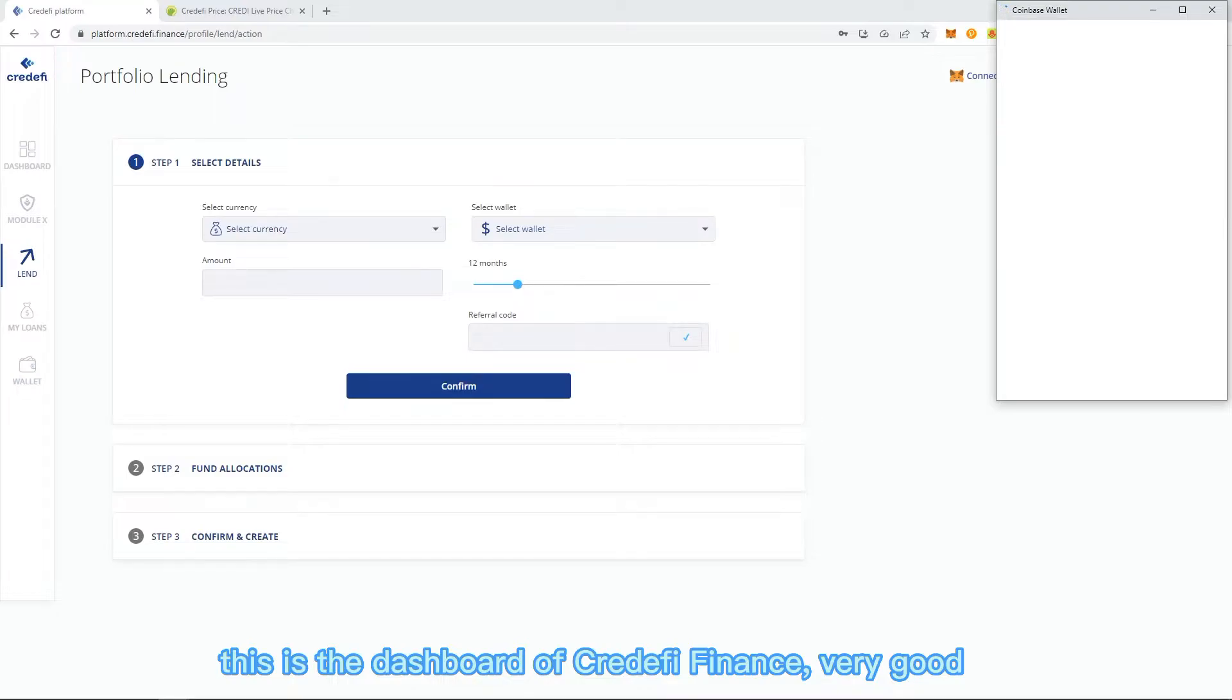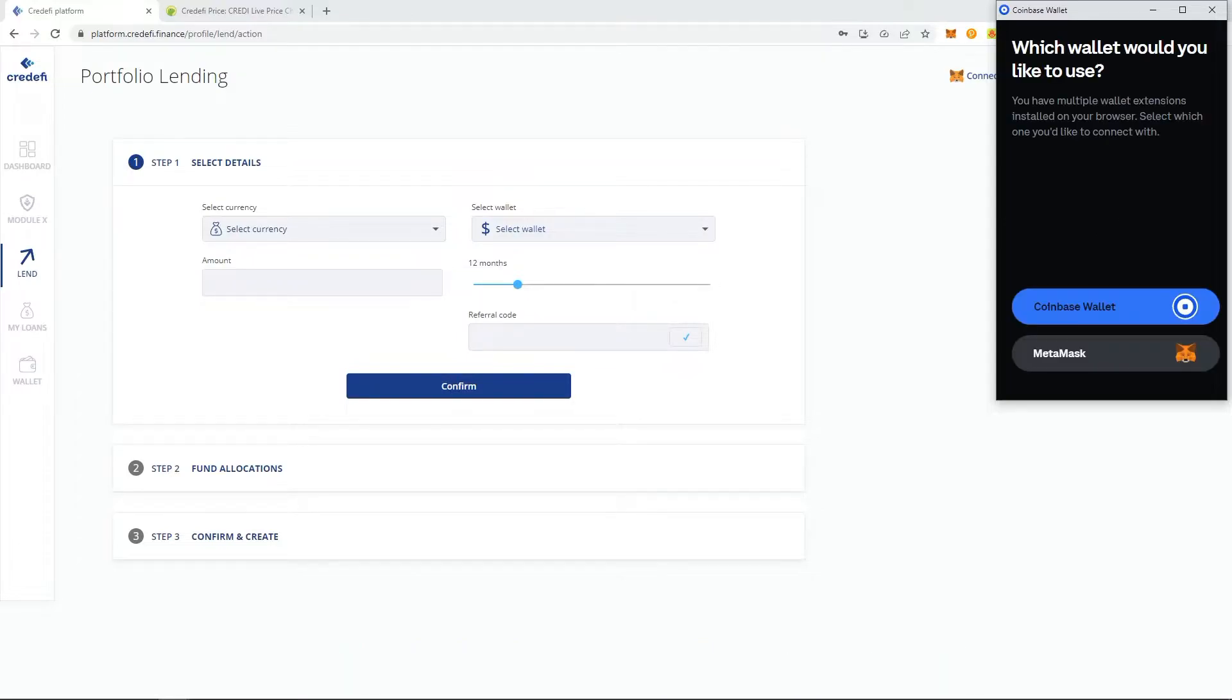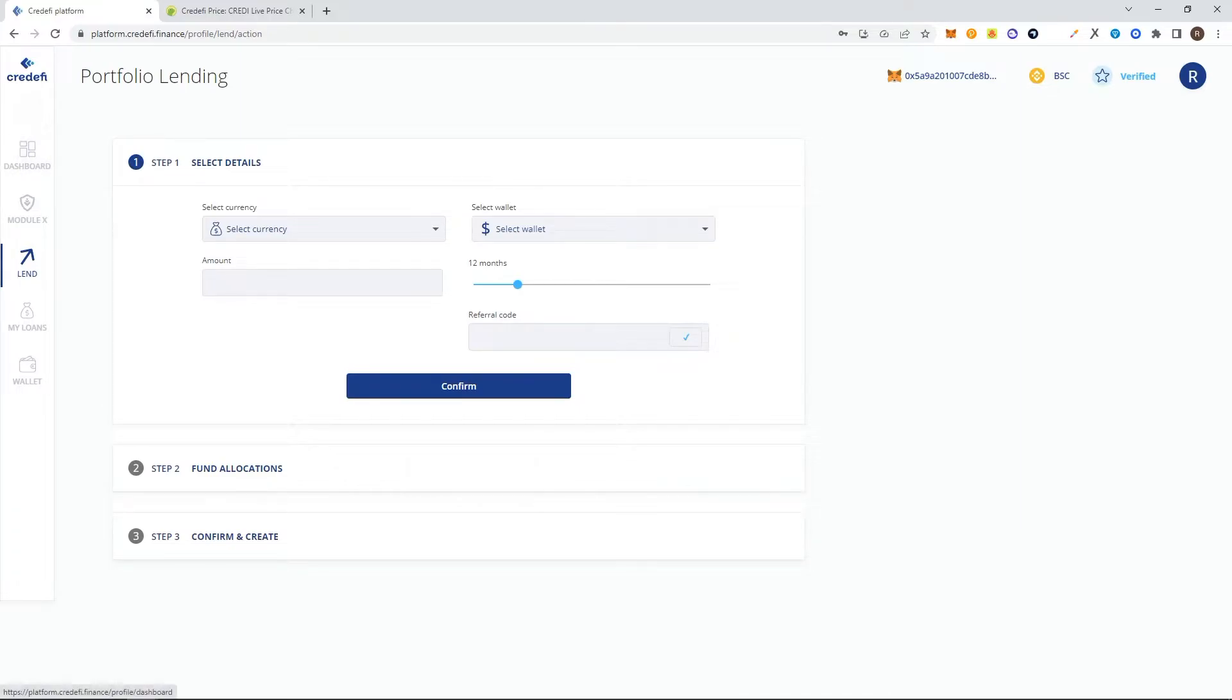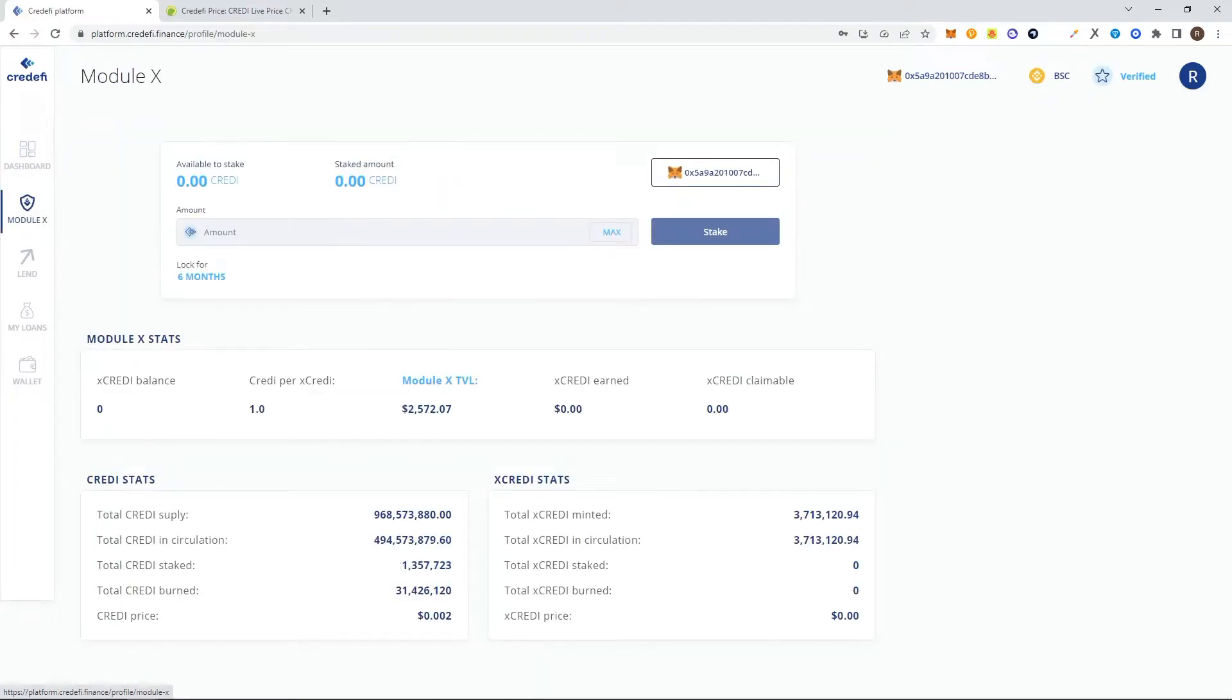This is the dashboard of the Credefi Finance platform. I will connect my wallet first. Here there's dashboard, module X, LAN, Melon, and wallet.